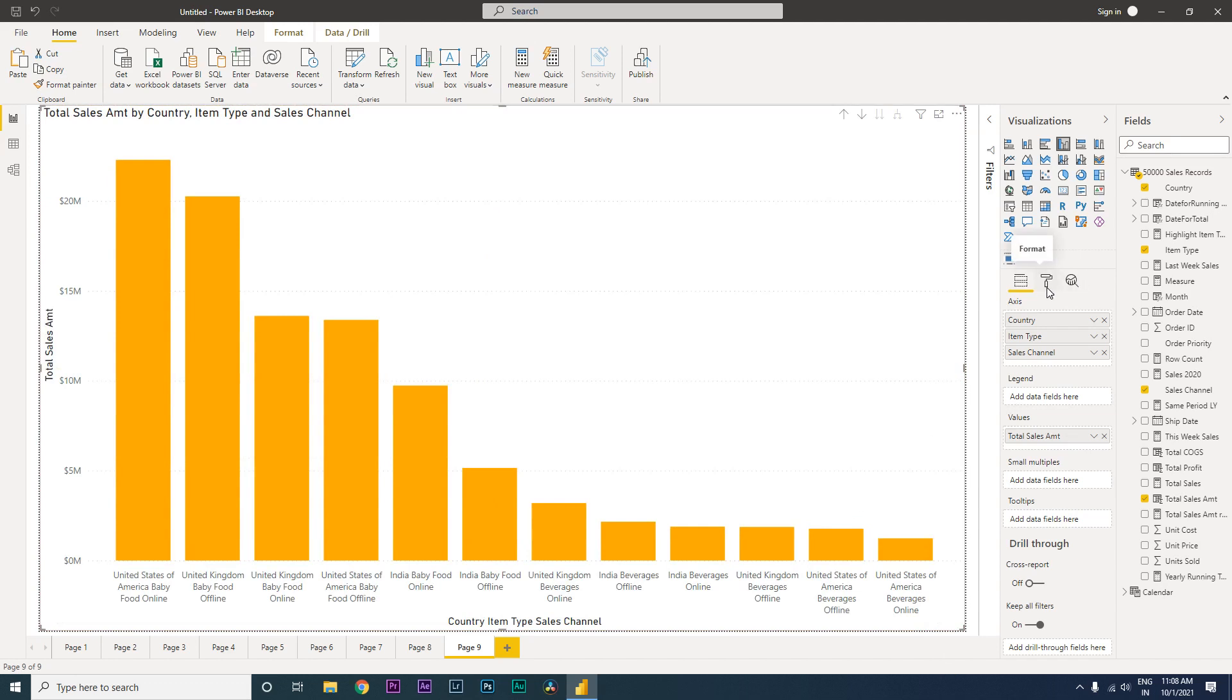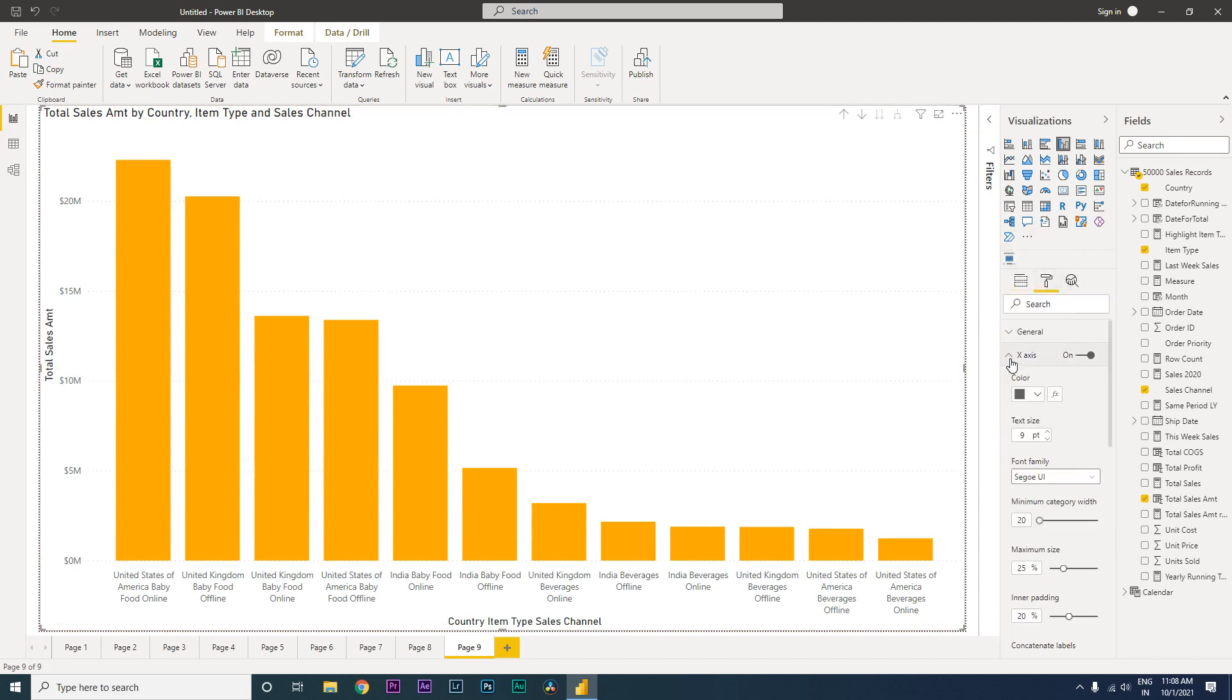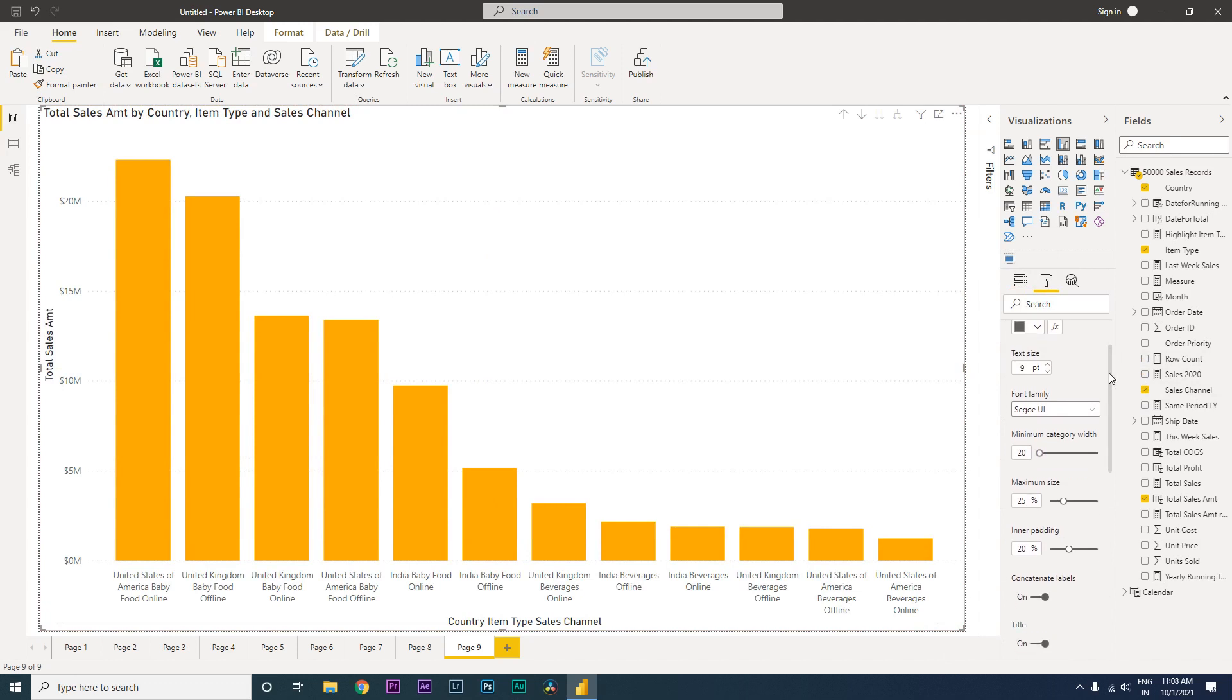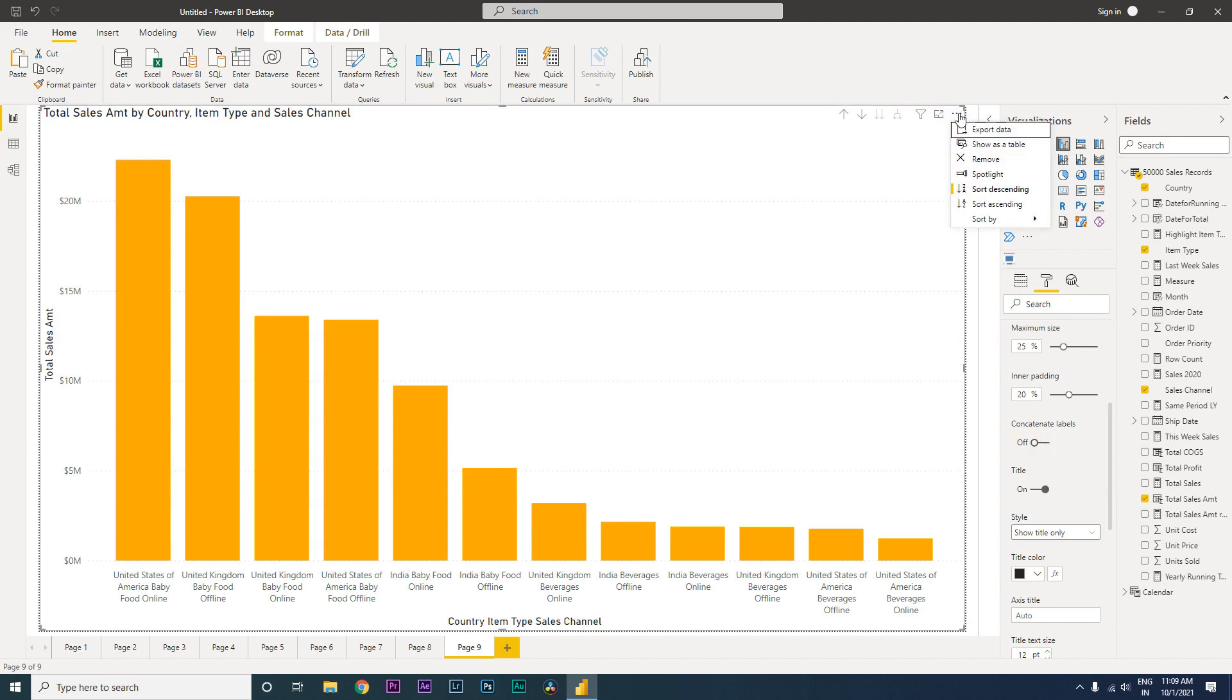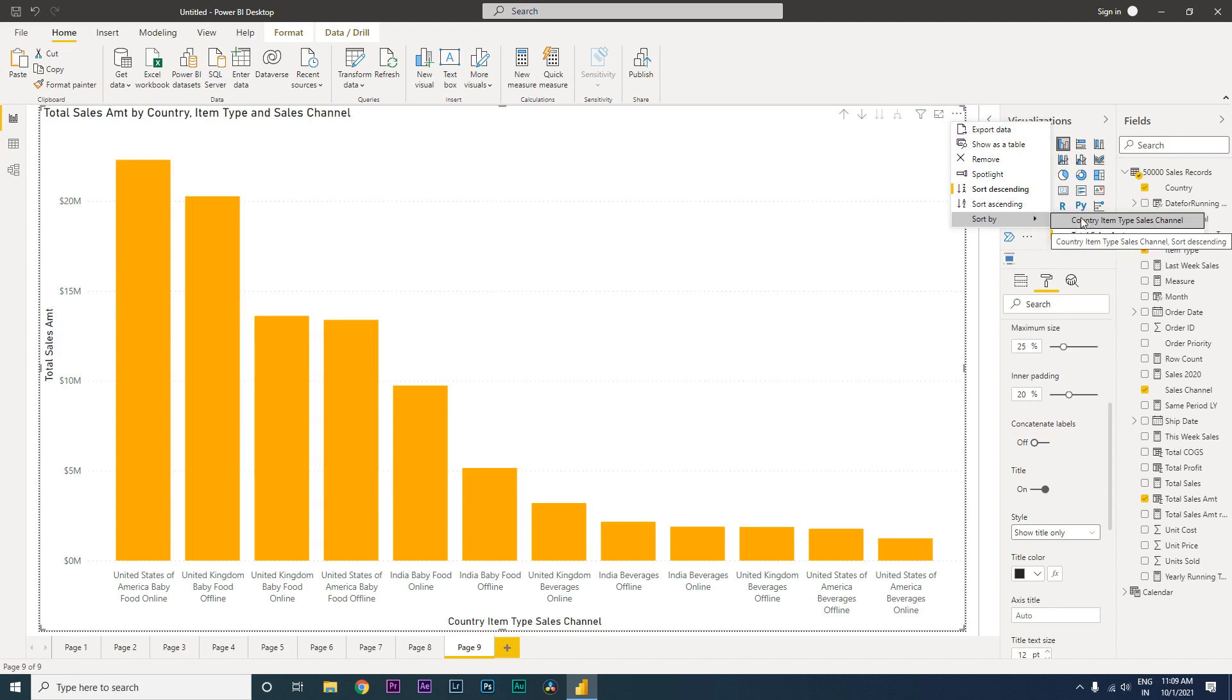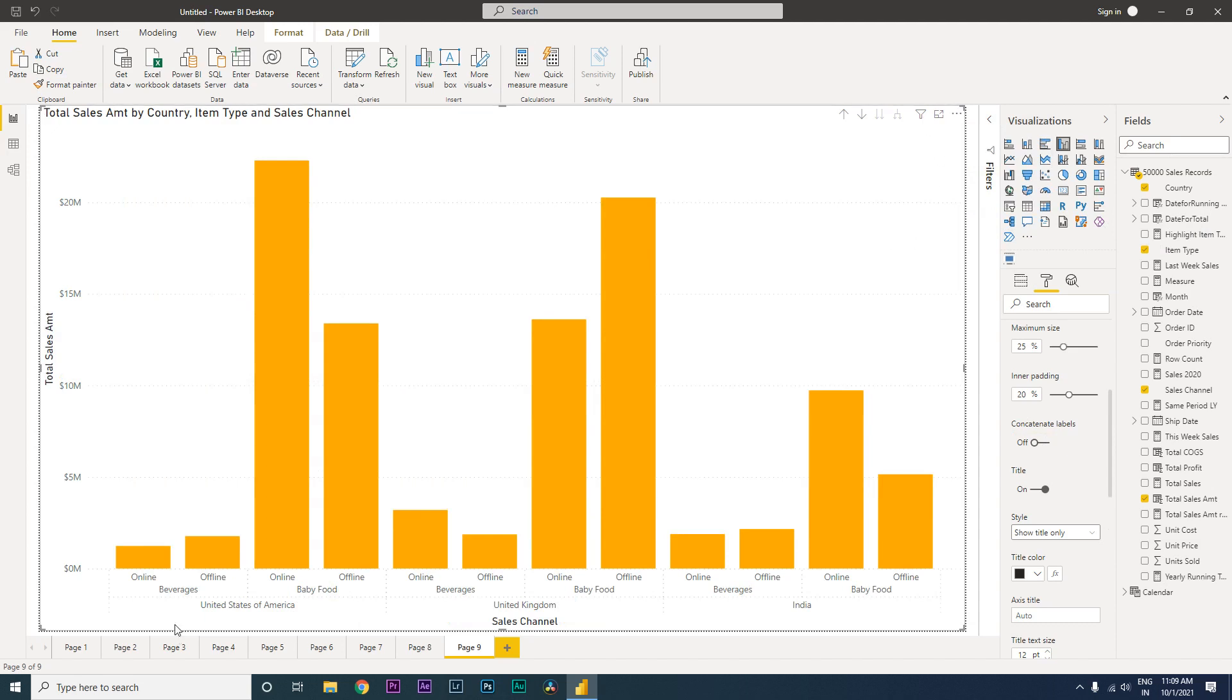Let's go to the format tab and go to X axis. When you scroll down you have this concatenate labels option. Let's turn these labels off. Make sure that you are in the lowest level of the view on the bar chart. Then let's click on these three ellipses and click on sort by. When you click on sort by, you will see that it is now by country, item type, and sales channel. The moment you click on this, the entire area gets rearranged in the way we have our hierarchy. It begins with US, then our item type, and then our sales channel.